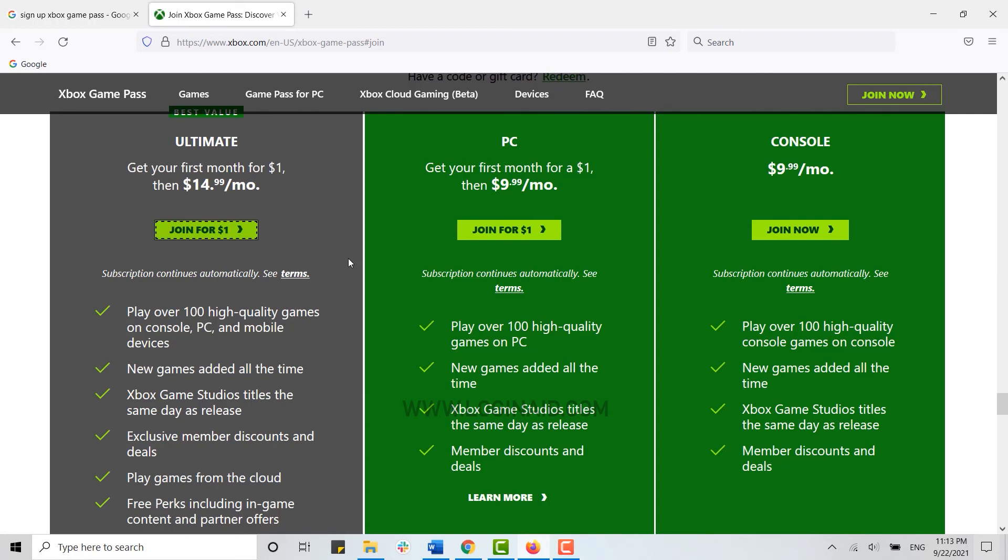This is how you can sign up for the Xbox Game Pass. Hope this video was useful. Please like and subscribe to the Logging In channel and also don't forget to click on the bell icon. Thank you.